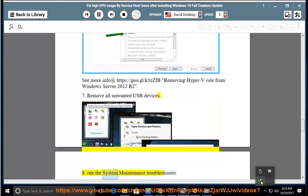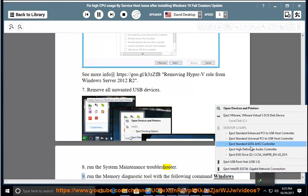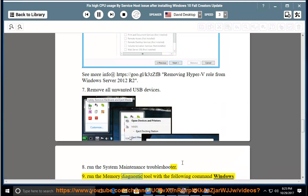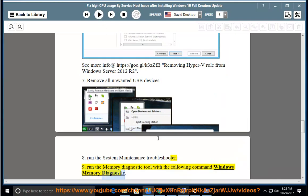Run the System Maintenance Troubleshooter. 9. Run the Memory Diagnostic Tool with the following command Windows Memory Diagnostic.